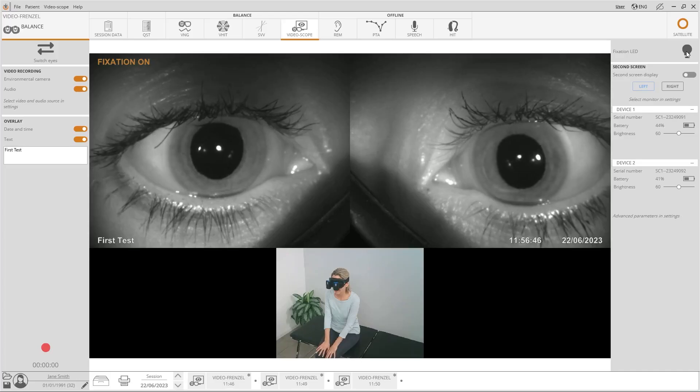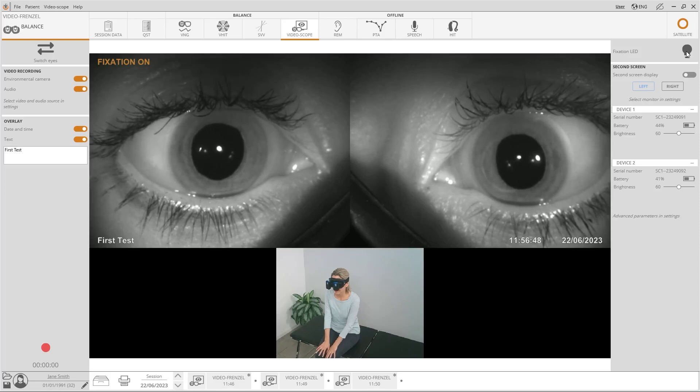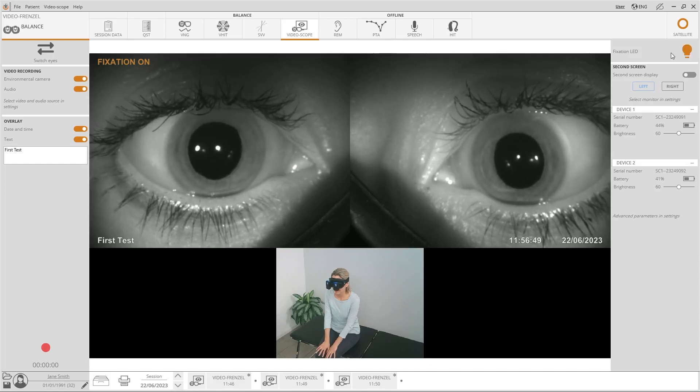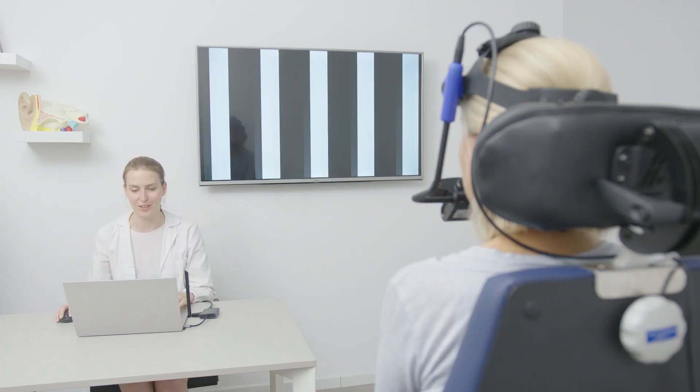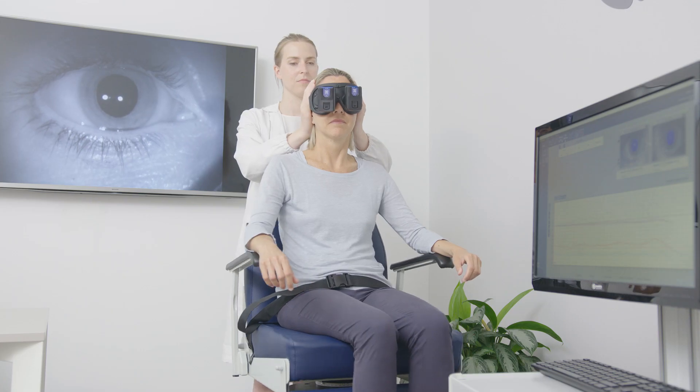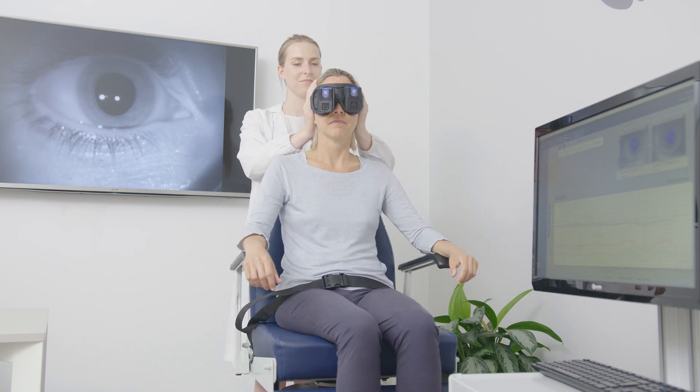NYSTALYZ is a scalable solution that can be upgraded at any time to suit changing business needs and daily practice. It can be purchased as a video frenzel or as a VNG, from basic to full version, or even both, by just activating the corresponding licenses.